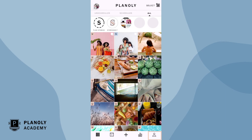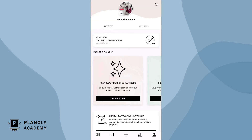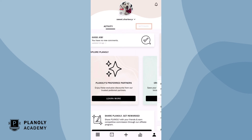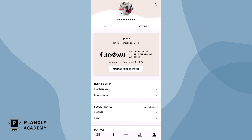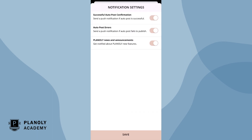To turn on your push notifications, tap on your user icon at the bottom of your screen, then tap settings, and scroll to notifications. Toggle on all options, and then choose save.